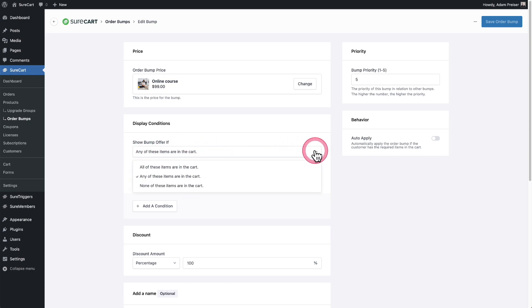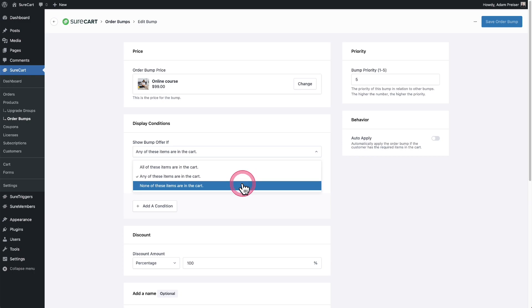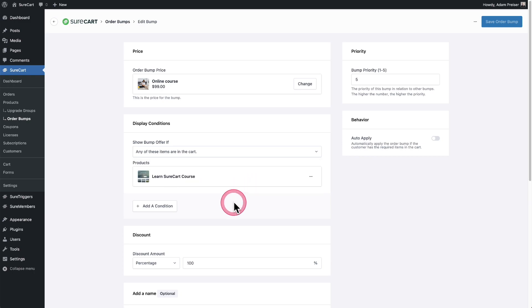You can see, we can show this discounted order bump when all of these items are in the cart, any of these items are in the cart, or none of these items are in the cart. Order bumps with SureCart are smart and they work off conditions and you can have multiple conditions. I can add another condition.